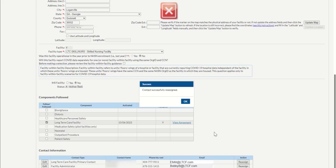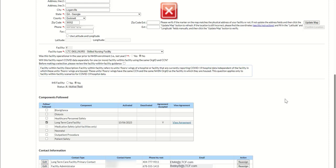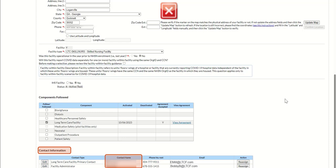The success button will display again, stating contact successfully reassigned. Click the OK button to continue. Then you will see the new facility administrator's name listed under the contact information section in the contact name column. You have now reassigned a facility administrator for your facility.